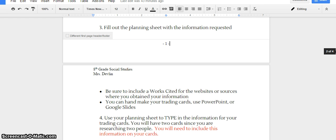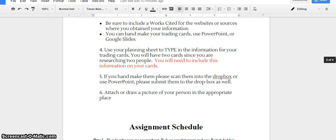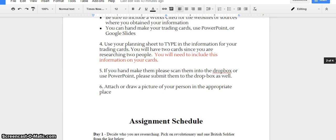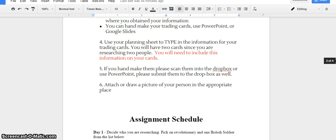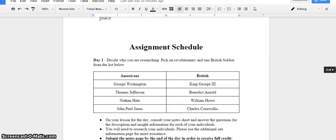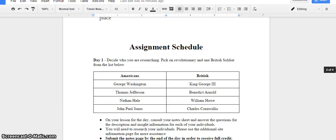We have to use our planning sheets to type information and create trading cards. These trading cards are going to be in the form of a PowerPoint slide. You'll need to include the following information on these cards. If you hand-make the cards, scan them into the Dropbox or use PowerPoint. Don't forget to attach a picture of the person as well. Here is the assignment schedule. I always write these out for us, so make sure that you follow the schedule because it might seem a little intimidating or scary, but it's not that bad if we follow the steps and directions.